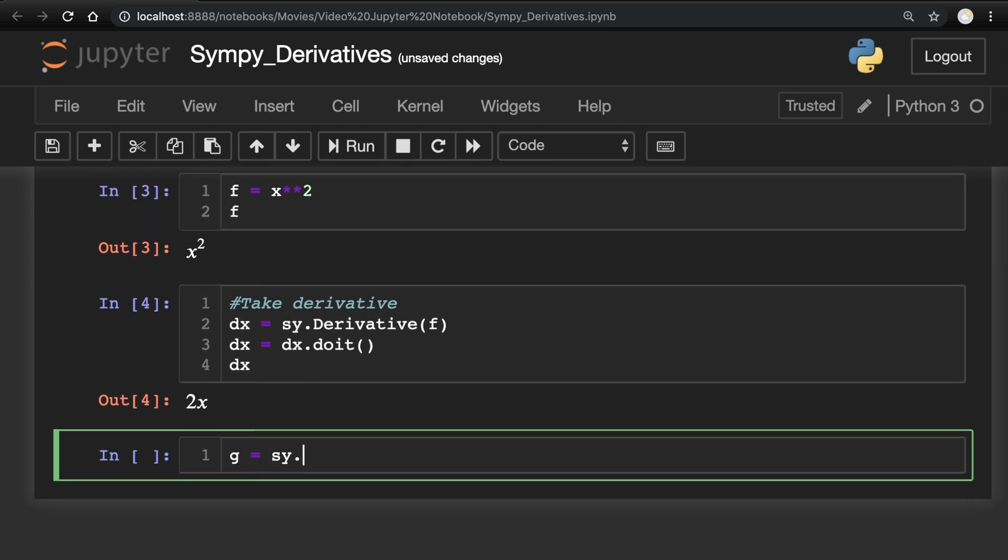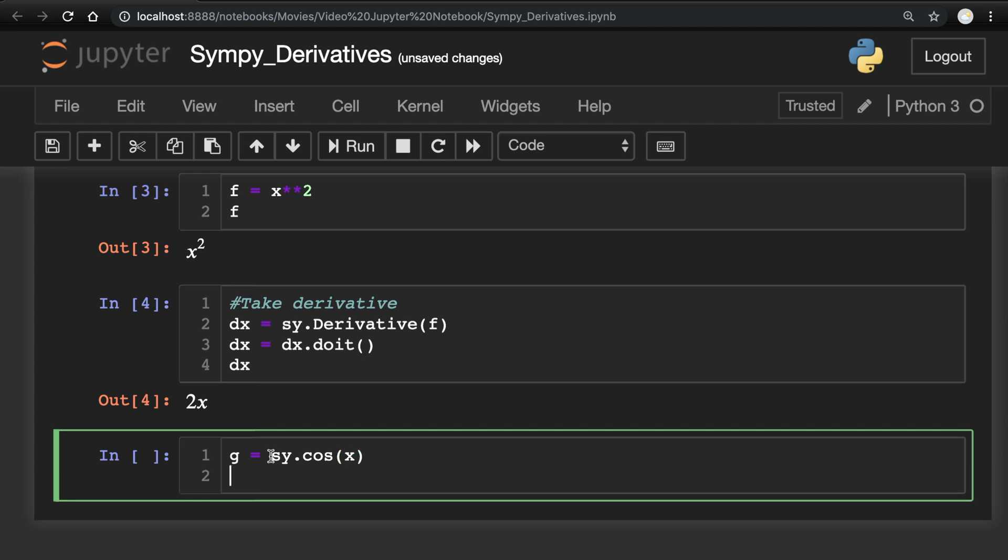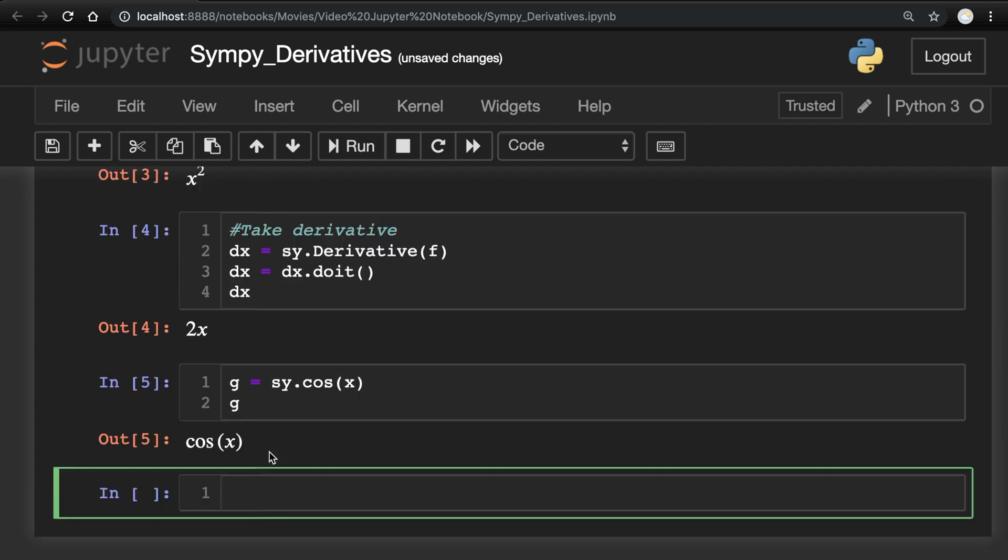Now let's see it work with the trig function. sy.cosine is how you do the trig function for cosine of x. So similarly, like we did before, let's go ahead and take this derivative.